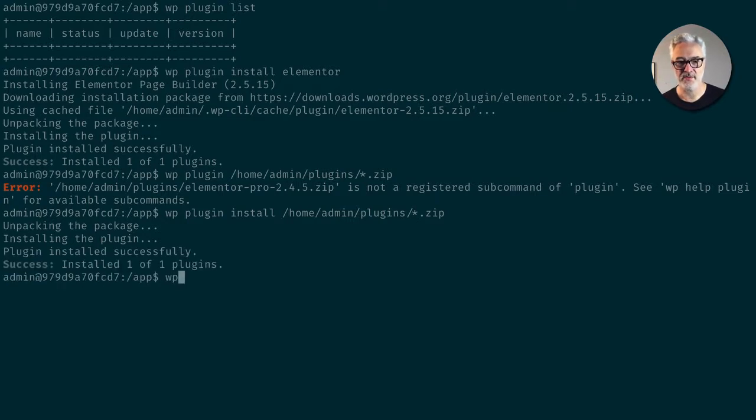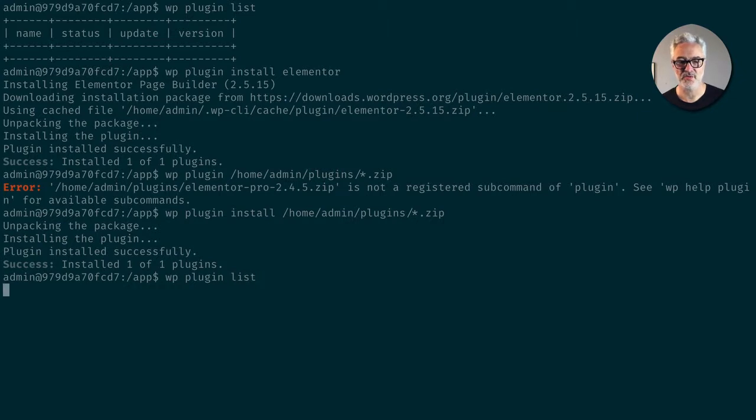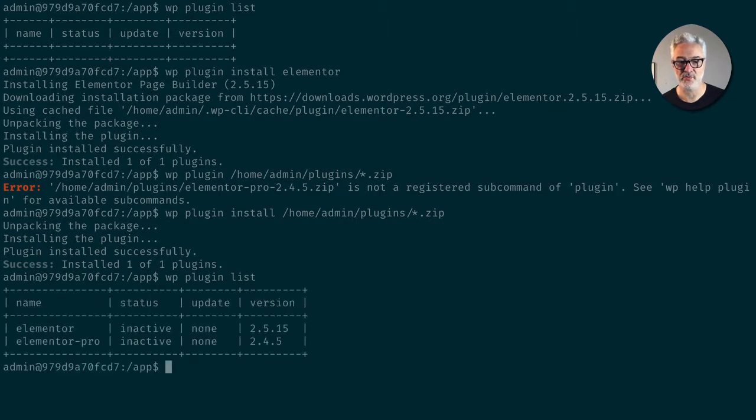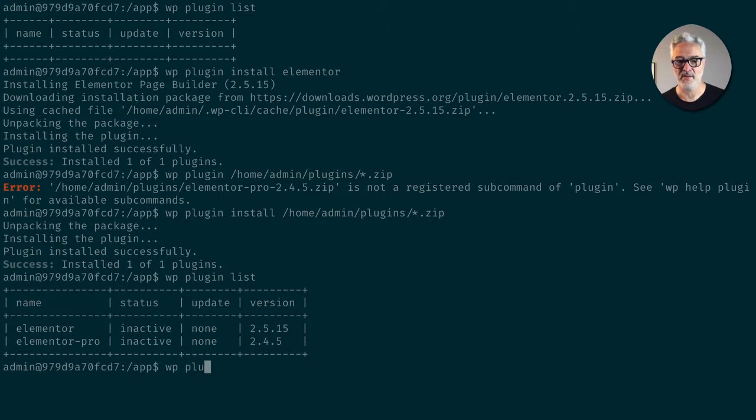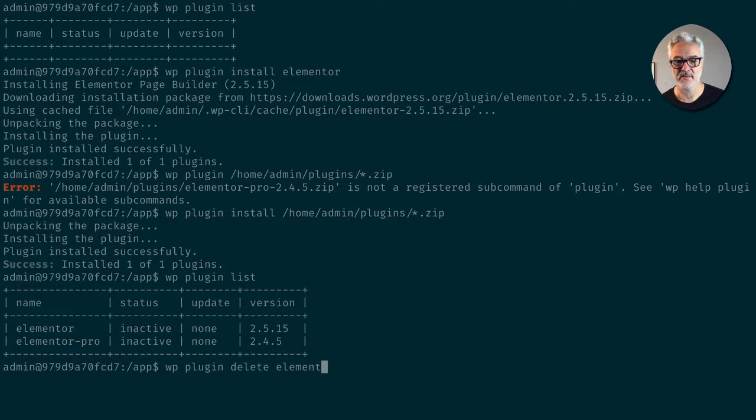So now if I do WP plugin list, it's going to show me Elementor and Elementor Pro, but they're both inactive. So what I could have done, so let's just, for the fun of it here, WP plugin delete Elementor. That's going to go ahead and delete it.